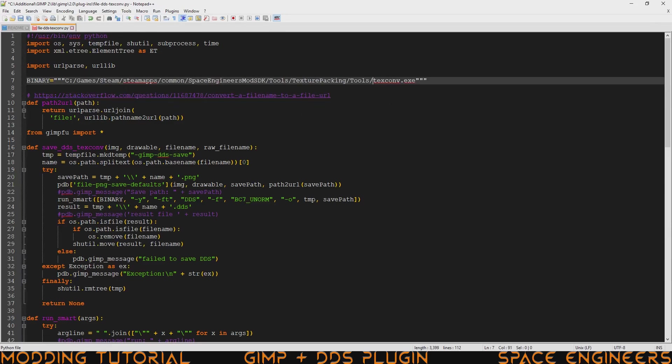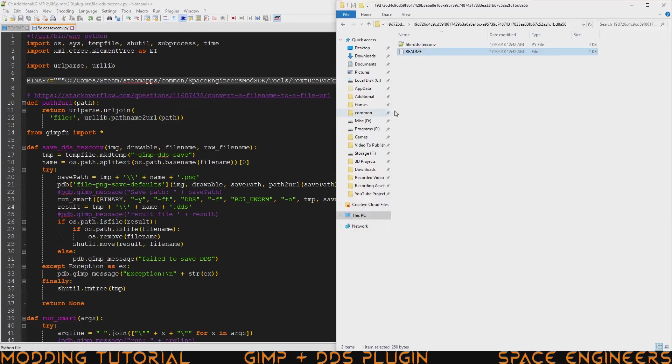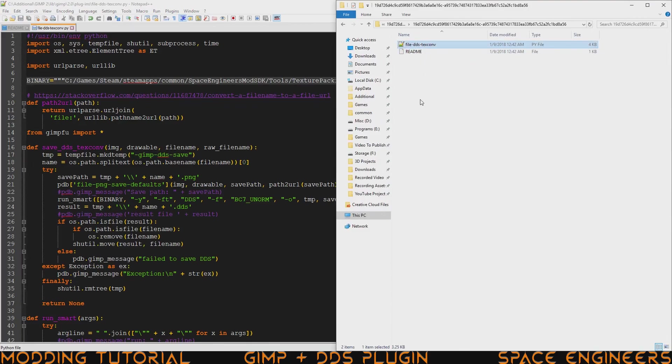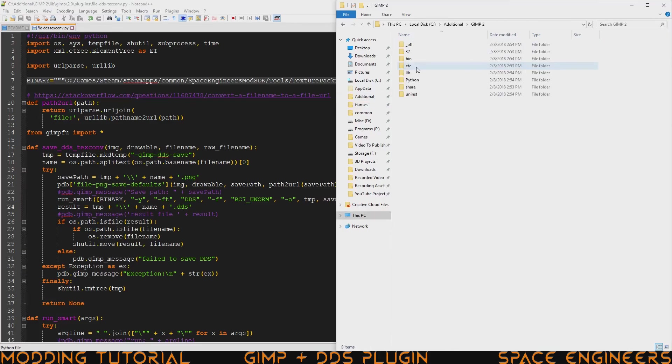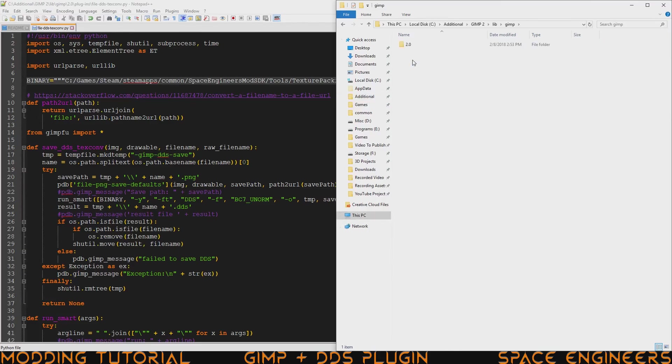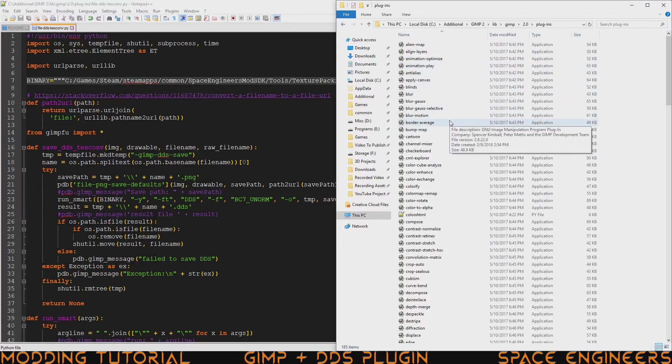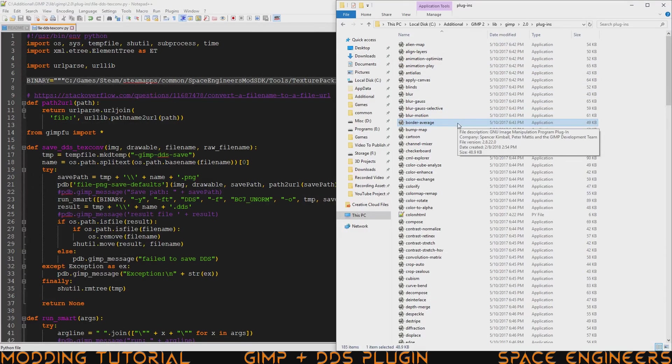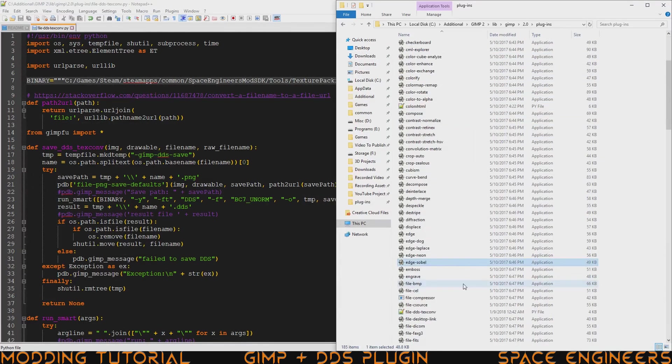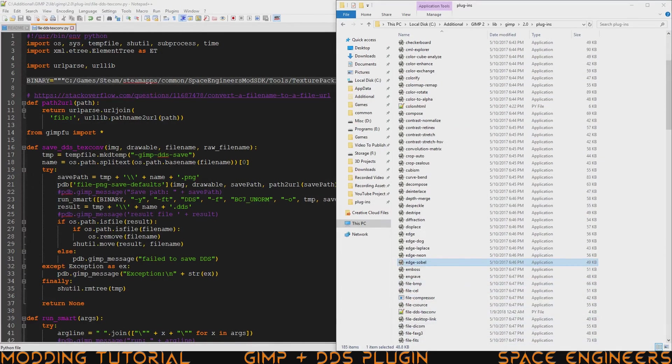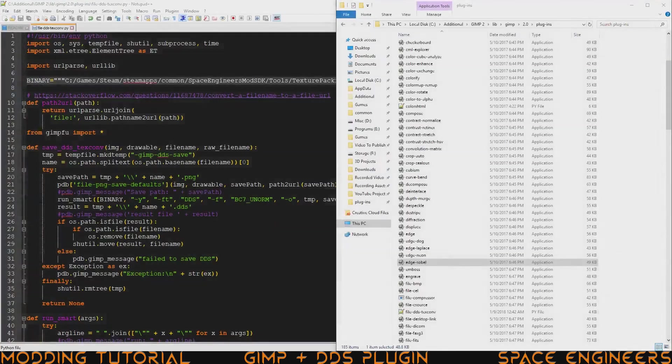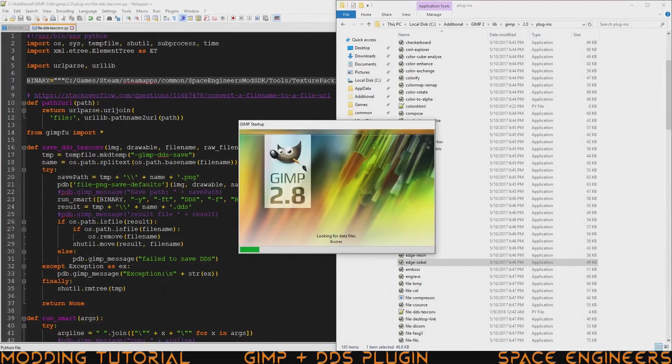Don't forget to save once we're done doing the editing. From here we go to the folder and we select the file DDS texture converter file and then we go ahead and put it into the plugins folder. So we go to additional GIMP2 lib GIMP 2.0 plugins and then we paste it into here. Once that's done we just go ahead and open up GIMP, close it, restart it.